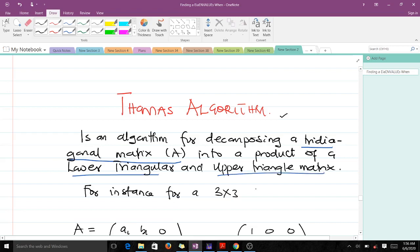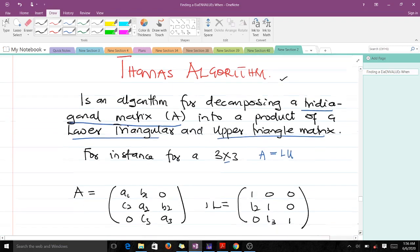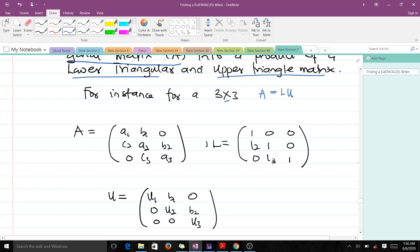When you have a tridiagonal matrix A, you can use the Thomas algorithm to decompose it into a product of a lower triangular matrix and an upper triangular matrix. Let's consider the case of a 3×3 matrix.